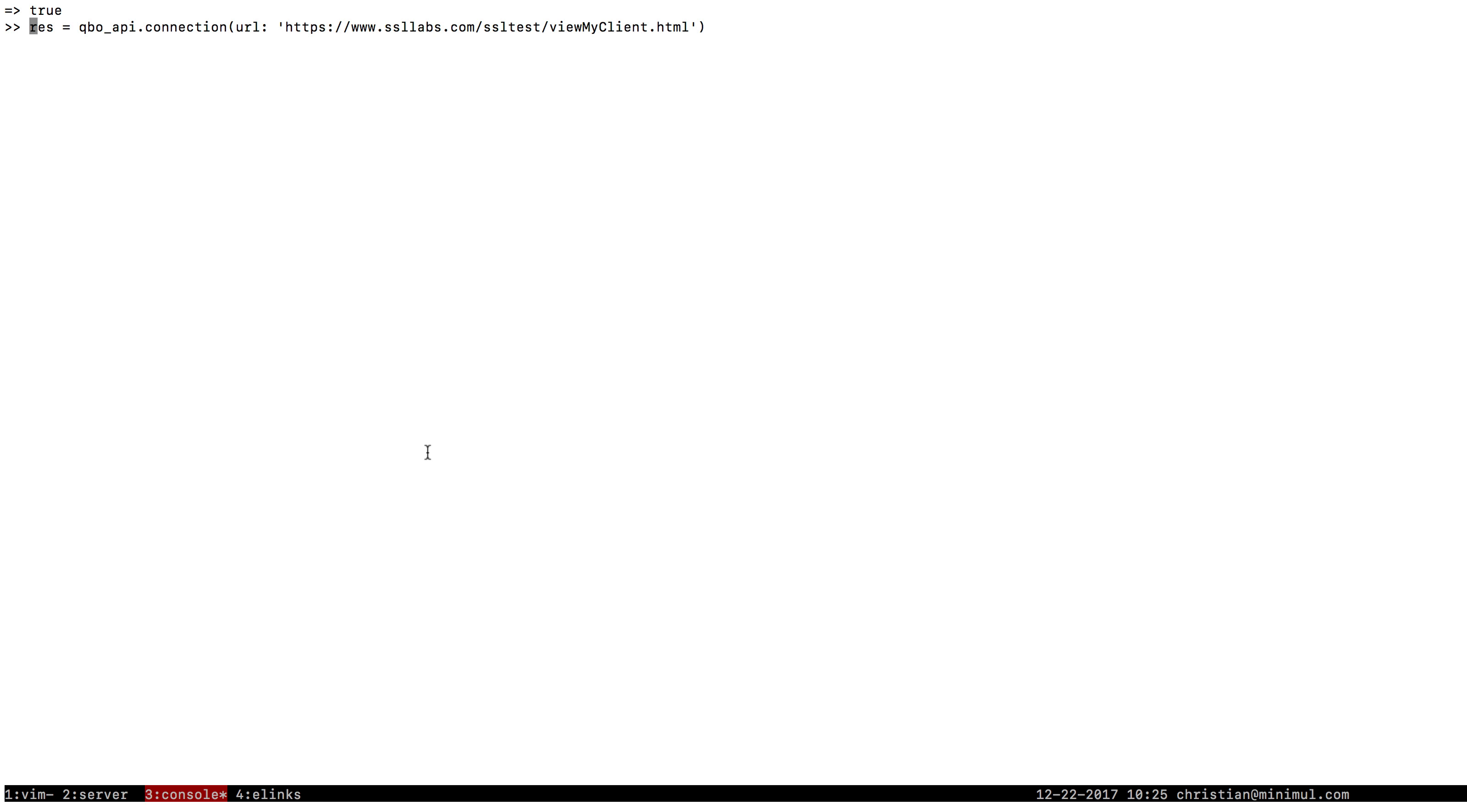If you have version 2.2, which this project I have right now, which I'm in the Rails console, has, I think you're fine. But you are going to have to test it, I think.